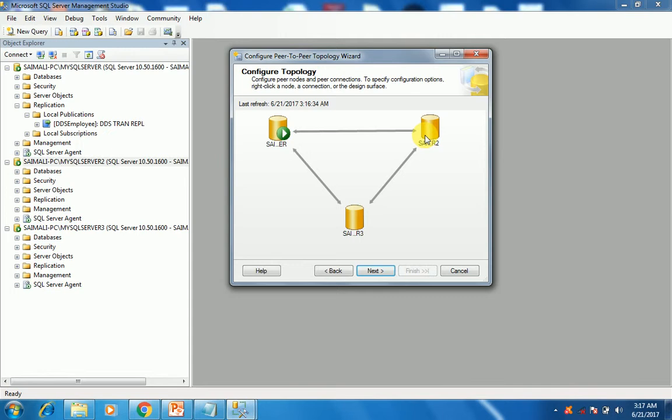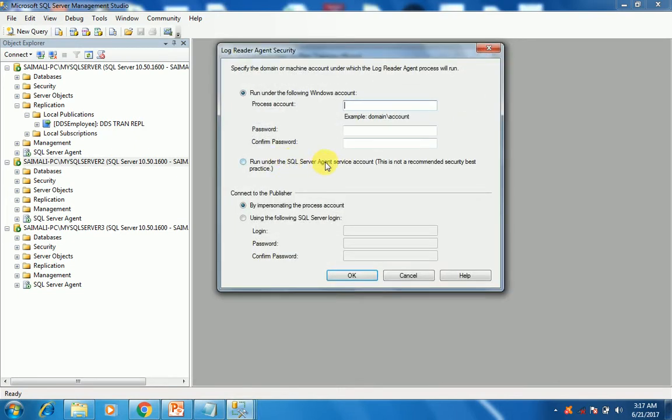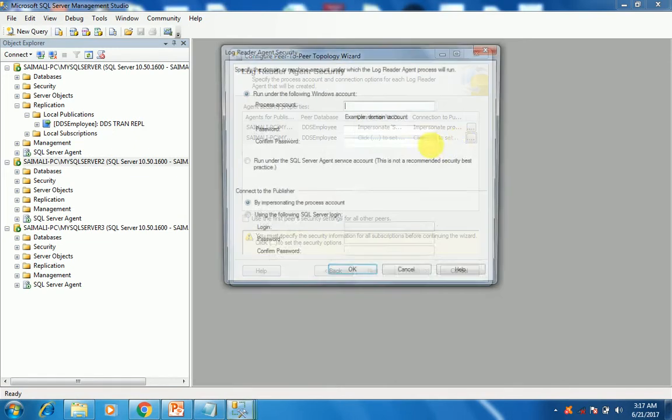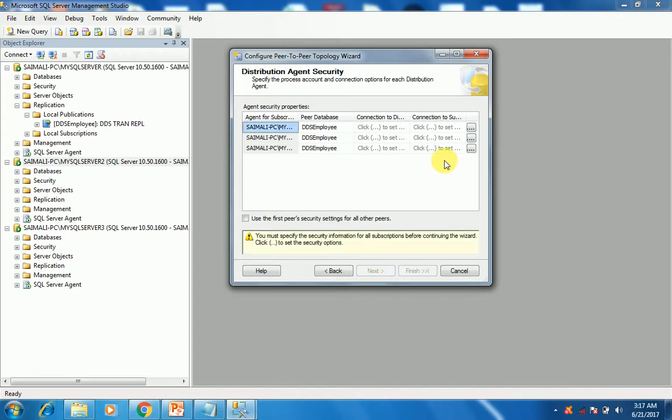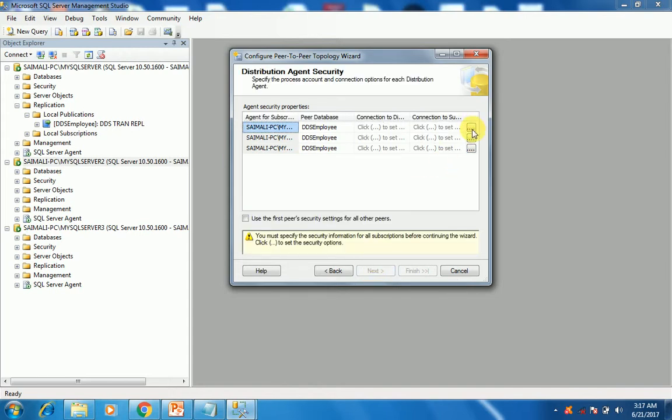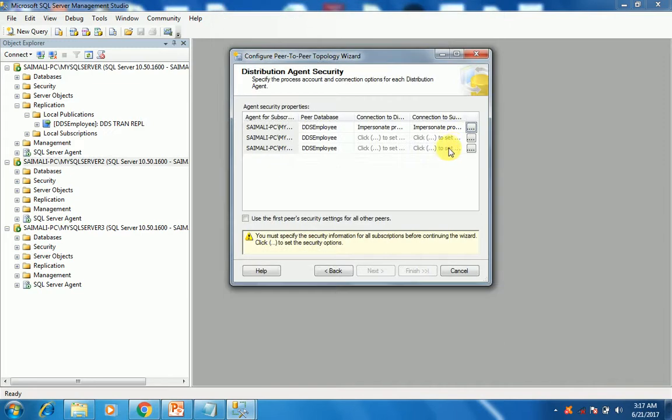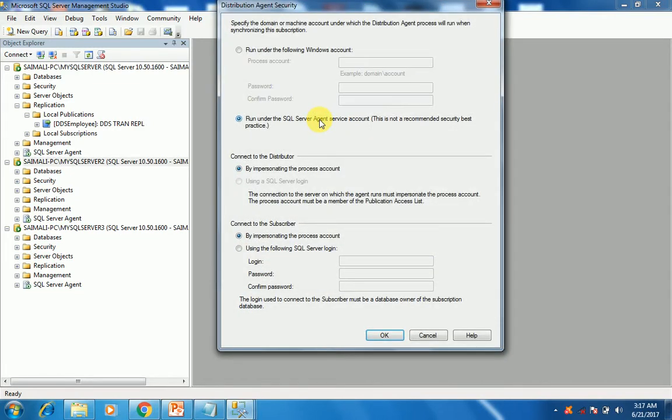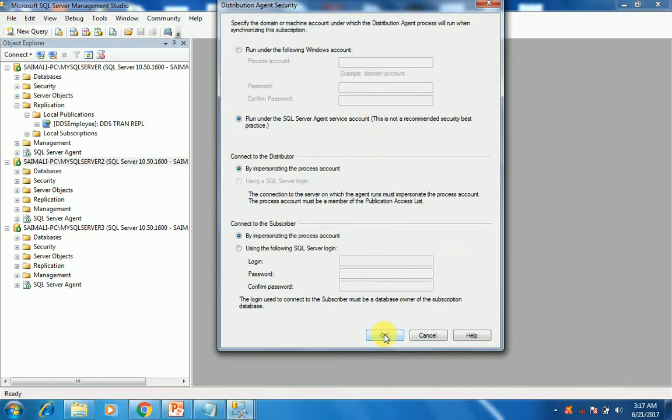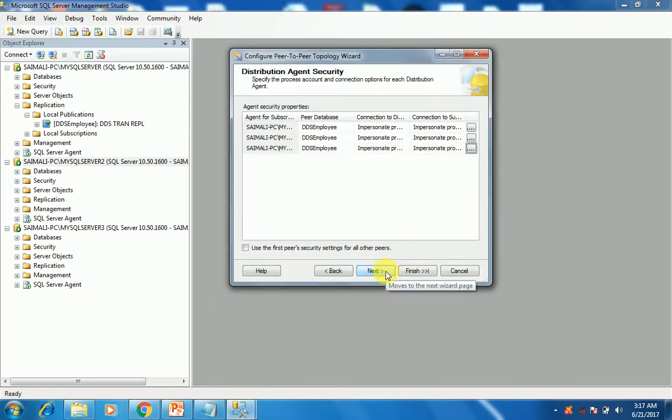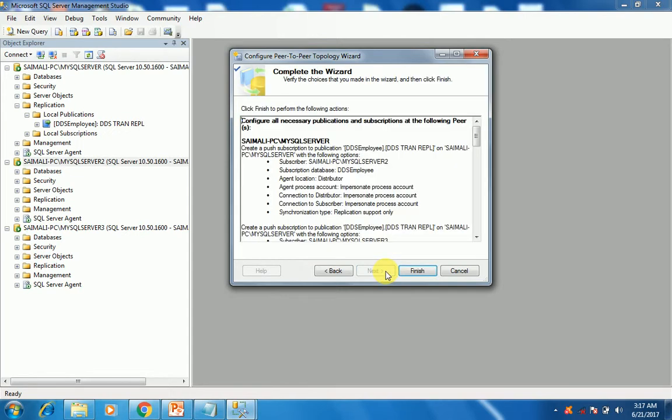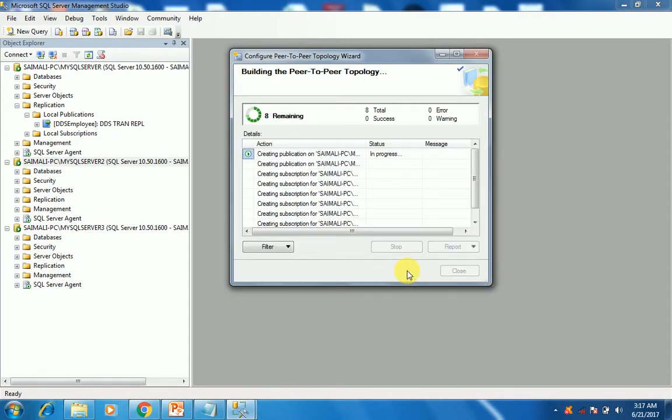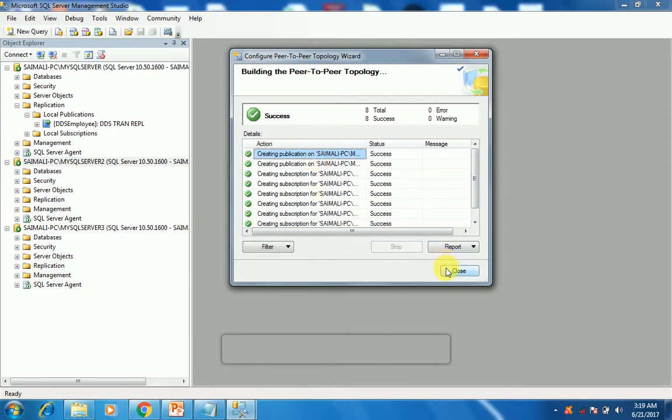Now as we have created all these instance nodes successfully, click next. The option came for log reader agent security. That is actually our SQL server agent service account that we have created earlier. Click OK, same process with the other instance, click OK, click next. Now with these three security agents, the same agent SQL server agent account, click OK. Now next, next, and now it is finished. Wait till all the subscriptions and publications have been successfully done. As you can see, all these subscriptions and publications are successfully done, click close window.